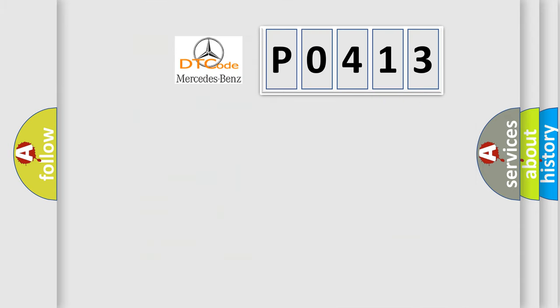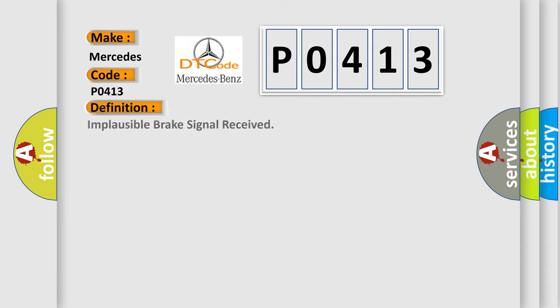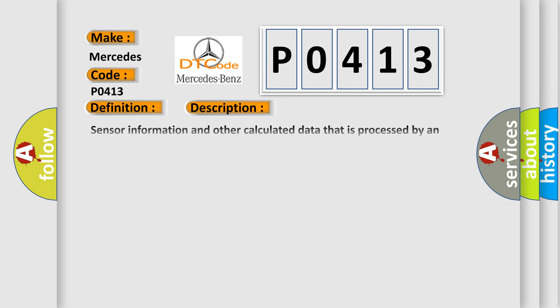So, what does the Diagnostic Trouble Code P0413 interpret specifically for Mercedes car manufacturers? The basic definition is: Implausible brake signal received. And now this is a short description of this DTC code.